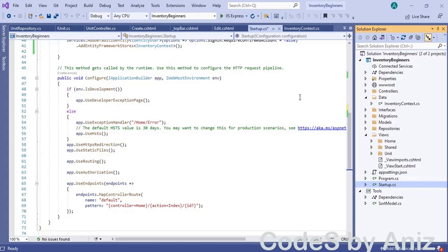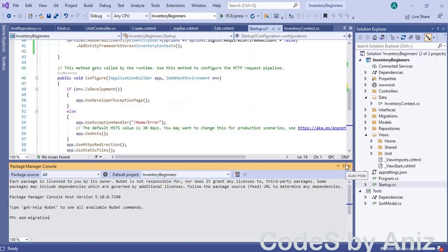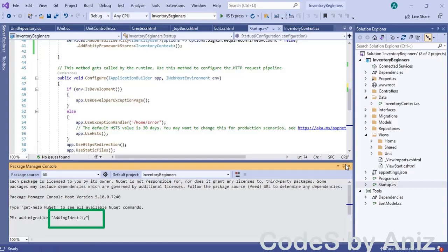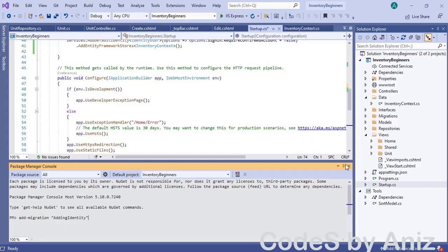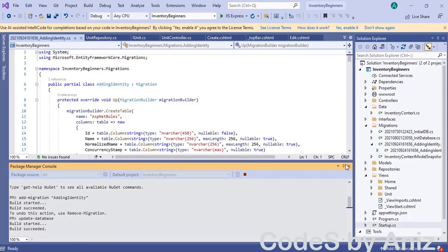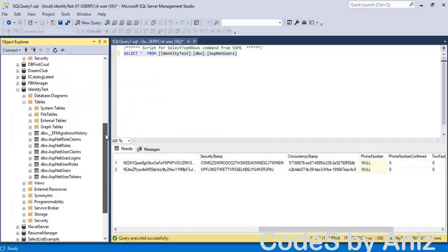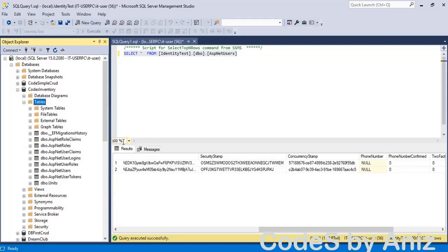Next we need to run the migration to create the identity-related tables. Go to NuGet package manager and select Package Manager Console. Type add-migration space add identity in quotes and wait for the command to complete. Then type update-database and press enter. Now go to SQL Server Management Studio and refresh the tables folder of our database. Notice all the tables related to the identity framework are added. Let's browse the ASP.NET users table — as expected it is empty.